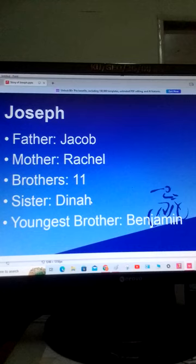He had other brothers and a sister called Dinah. One of his brothers, youngest of all, was called Benjamin.